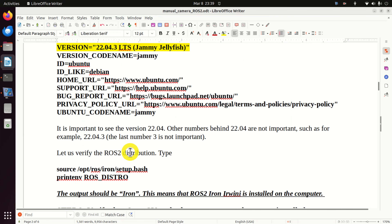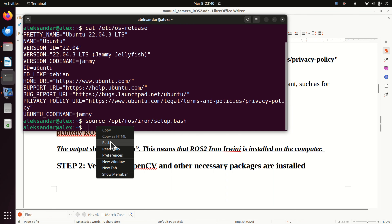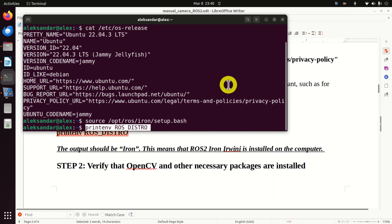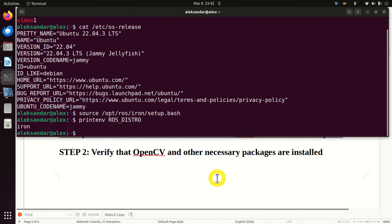Next, we need to verify that we have the correct versions of Linux and ROS2. We need Ubuntu 22.04 and ROS2 Iron Irwini distribution. To verify the Linux distribution, open a terminal and type this command. I can see 22.04. Note that the third number is not important - the most important thing is that you have this Linux distribution.